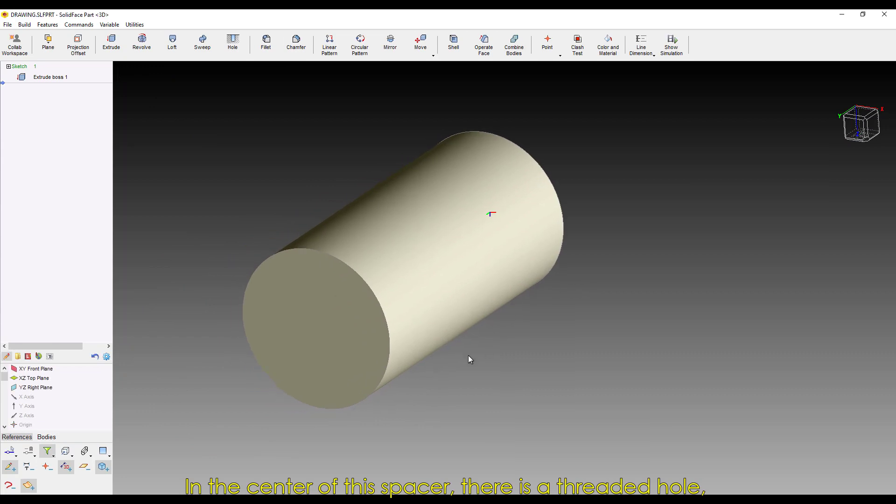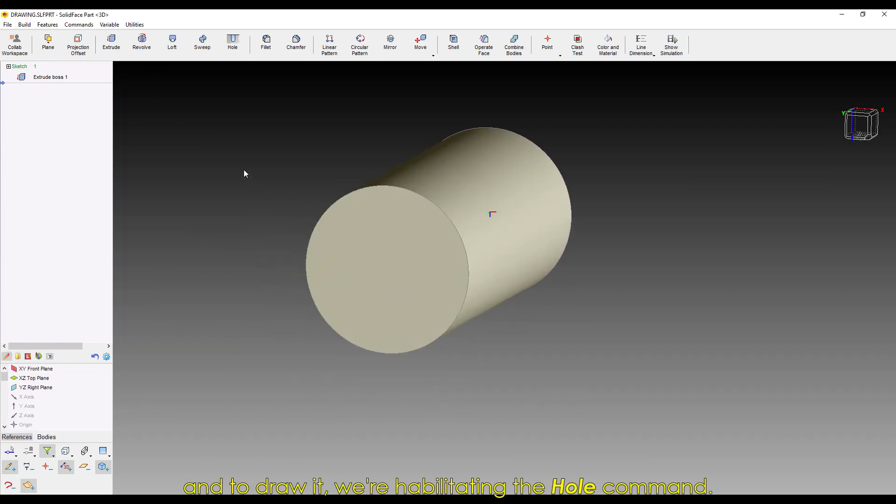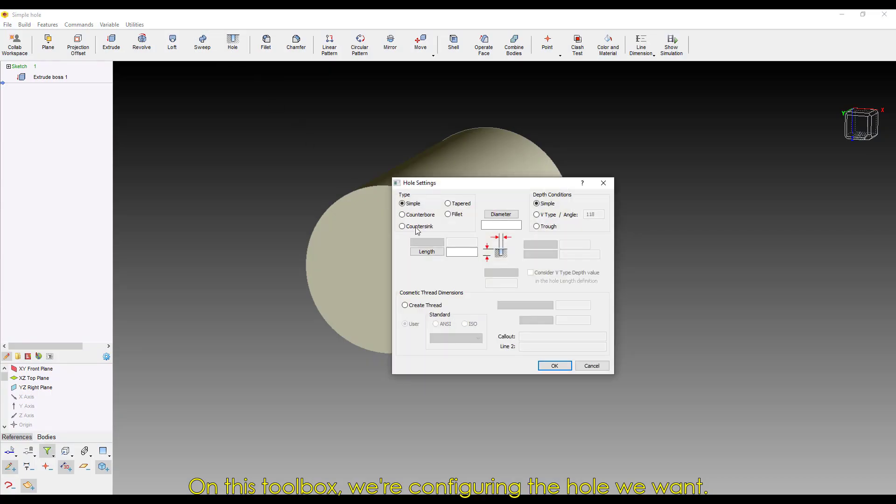In the center of this spacer, there's a threaded hole. And to draw it, we're activating the hole command.